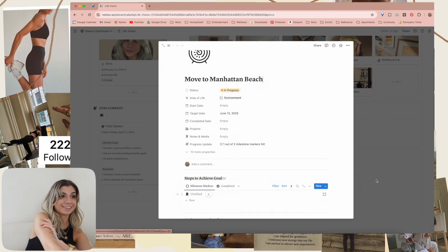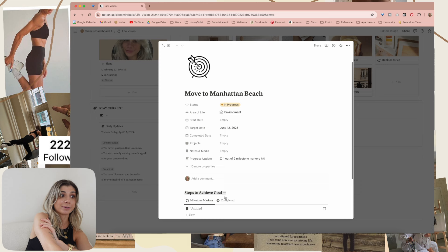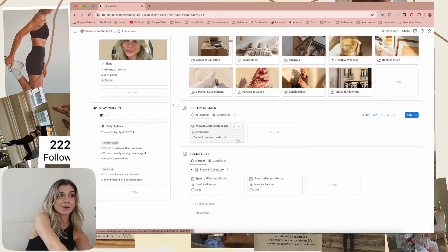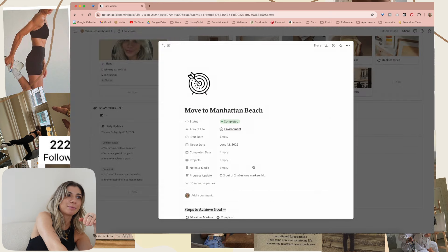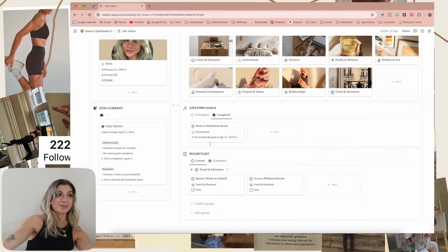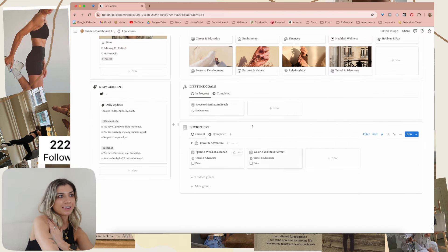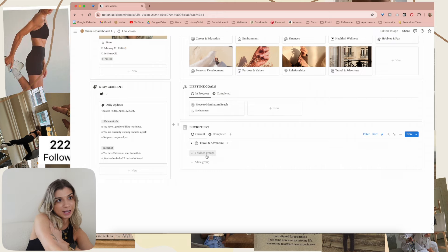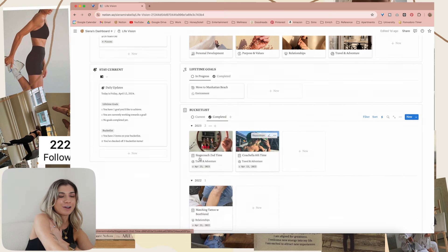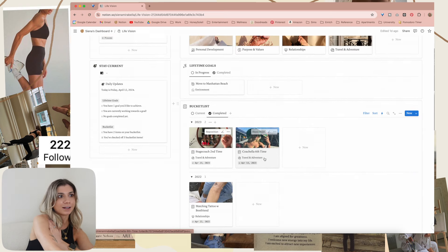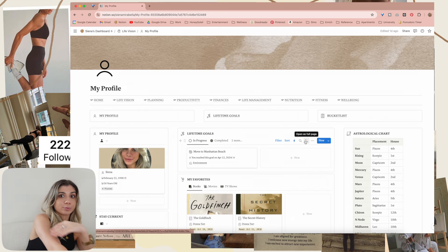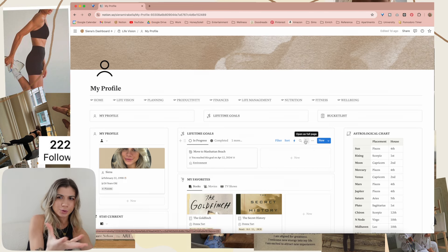You did one! One out of two — let's do both of them, let's make this completed. Two out of two milestone markers hit! Then I can move it to completed, and it's going to auto-populate the completed date: 'you reached this goal on April 12th.' The bucket list is also viewed down here, categorized by the different areas of life. You can see the ones that are completed based on the years — you can put a picture there and it'll tell you the date you completed it. I'm not going to show the lifetime goals and bucket list page in detail because they're basically the same as what the homepage shows.